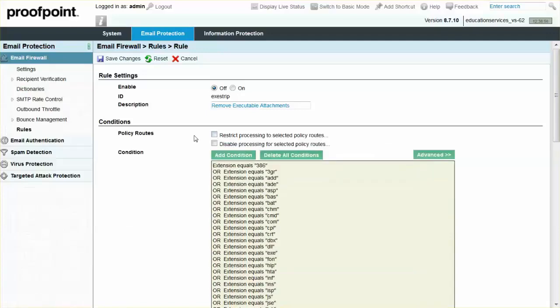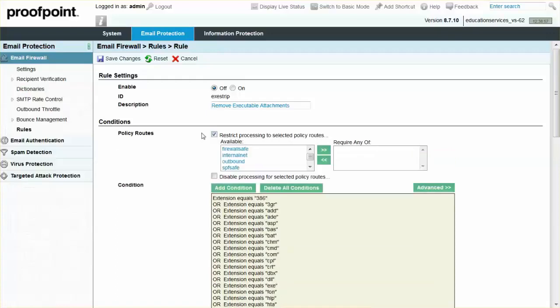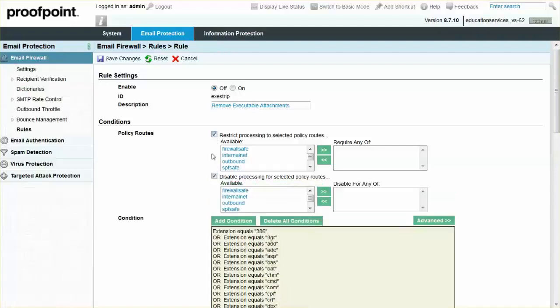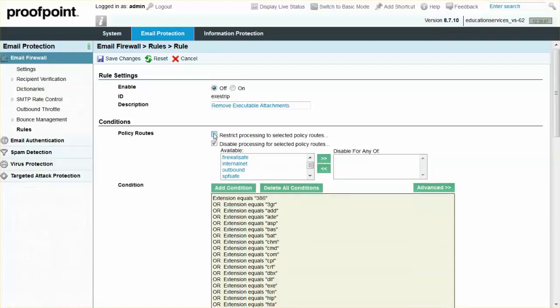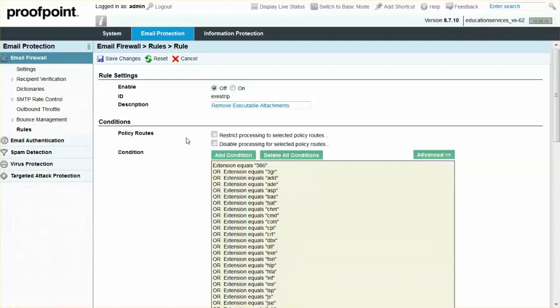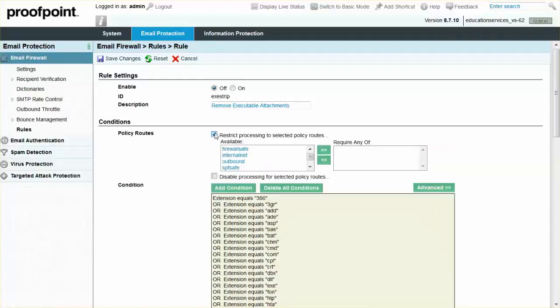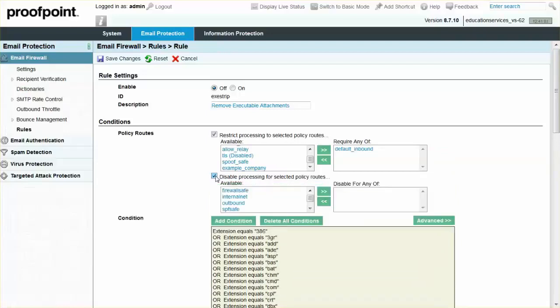If only the Restrict box is checked, then only messages tagged with the policy routes on the right will trigger the Rule or Module. Likewise, if only the Disable box is checked, then all messages except those with the policy routes on the right will trigger the Rule or Module. If both boxes are checked, then only messages tagged with policy routes from the Restrict list that are also not tagged with a policy route from the Disable list will trigger the Module or Rule.